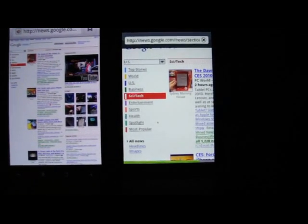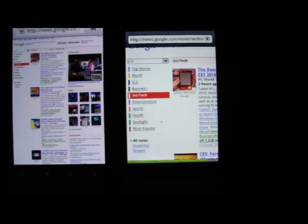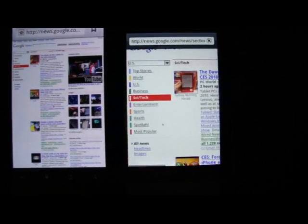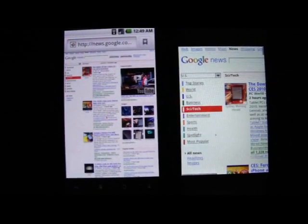I have a feeling the one gigahertz Snapdragon processor has a little bit to do with it. And now they're both done.